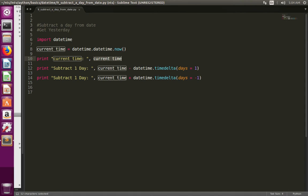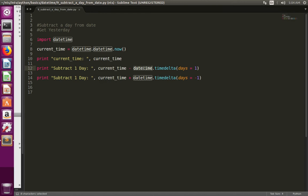Then I am going to subtract one day from this current time. For that I am using the datetime.timedelta function. In this timedelta function we need to pass the number of days.